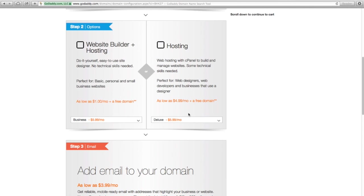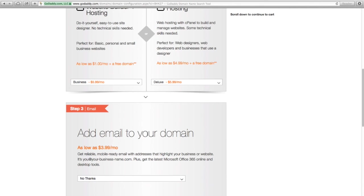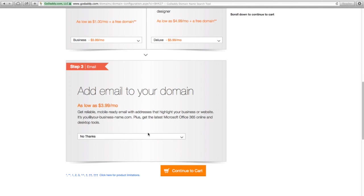So at this point, I'm going to skip both of those sections. Also, I don't need email there, so I'm just going to continue to cart.